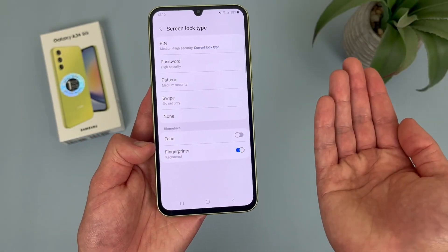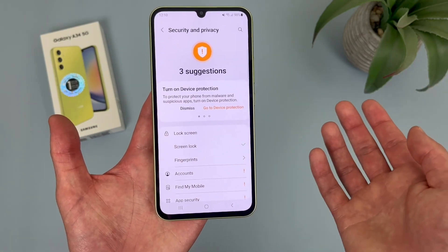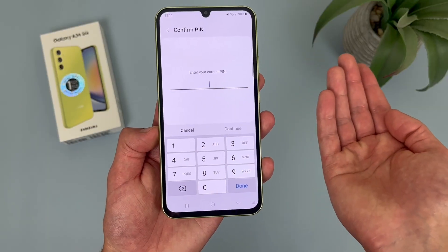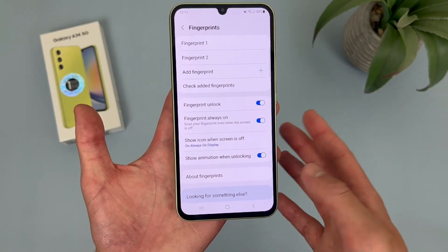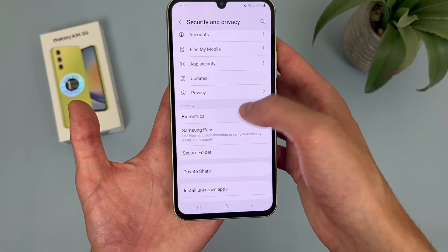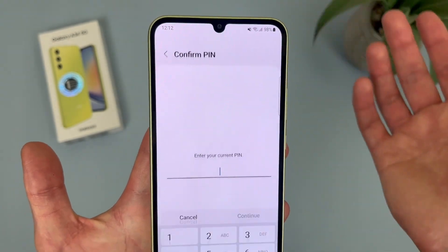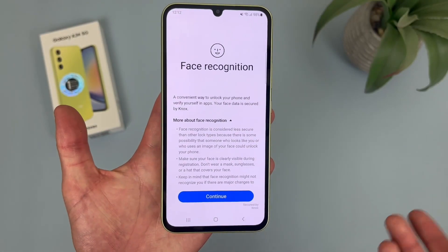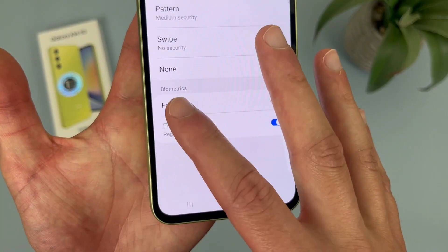To get face unlock and fingerprint scanner set up, there's another step. Go back to the main security menu — you'll see the fingerprint option right there. Enter your current pin and then you'll find pretty much everything you need for the fingerprint scanner. If you want to use face unlock, go back to the main security menu and go to biometrics — fingerprints are right there and face unlock is right there too. Pretty much all you have to do is follow some on-screen instructions after you put your pin in. Once set up, go back to the screen lock section, enter your pin, and you can turn on face unlock right there.